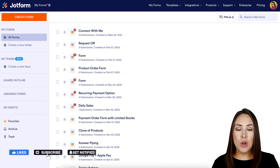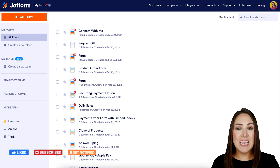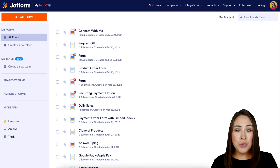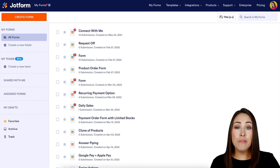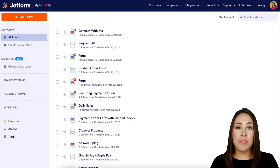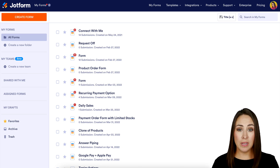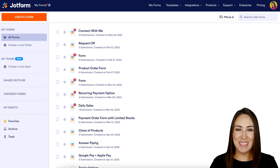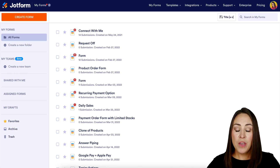We all know that the approval process gets kicked off with a form, but what happens if you want to assign another form based on the selections made within your approval process? Now you can. Let me show you how.